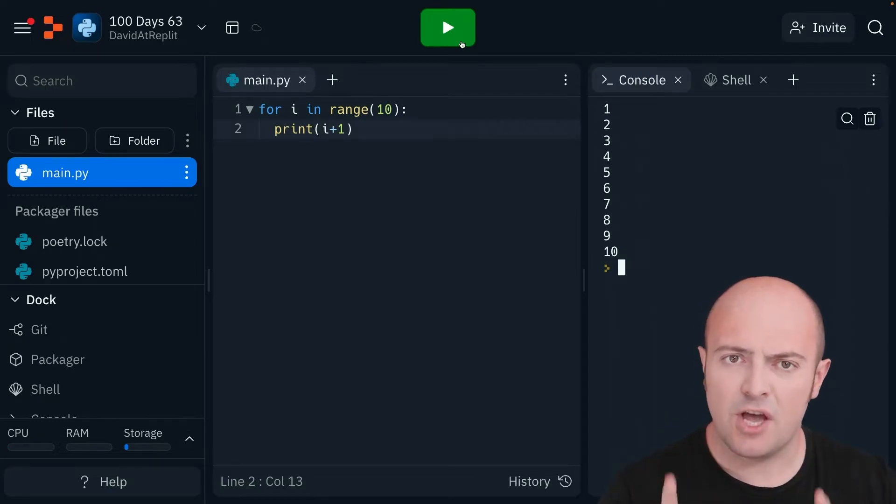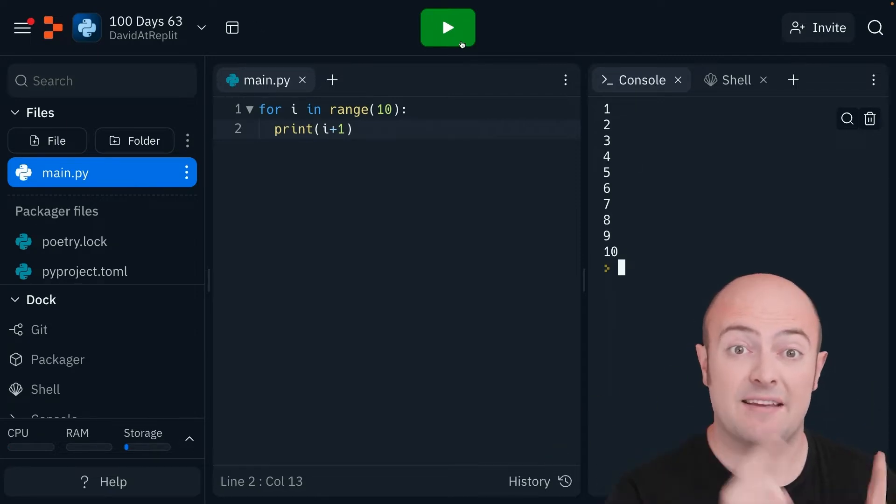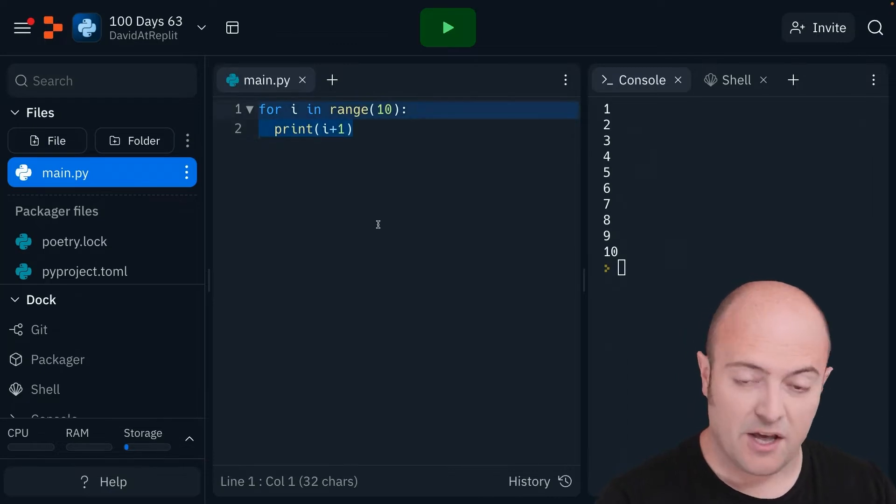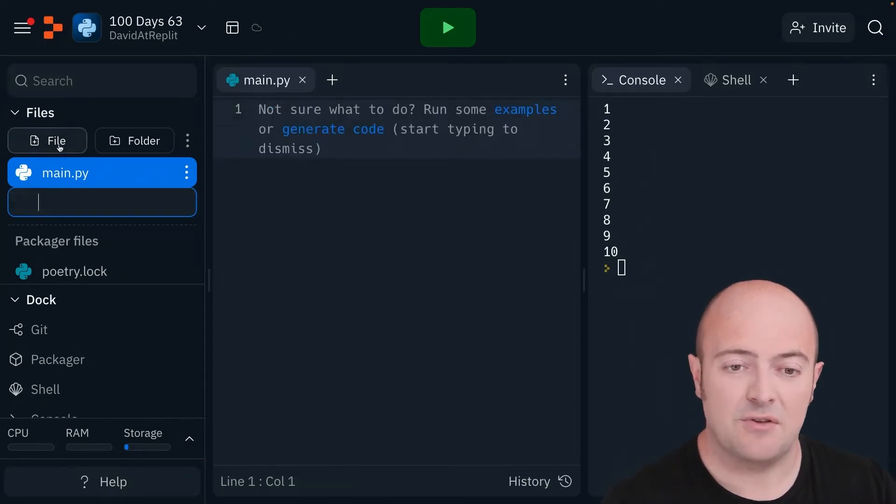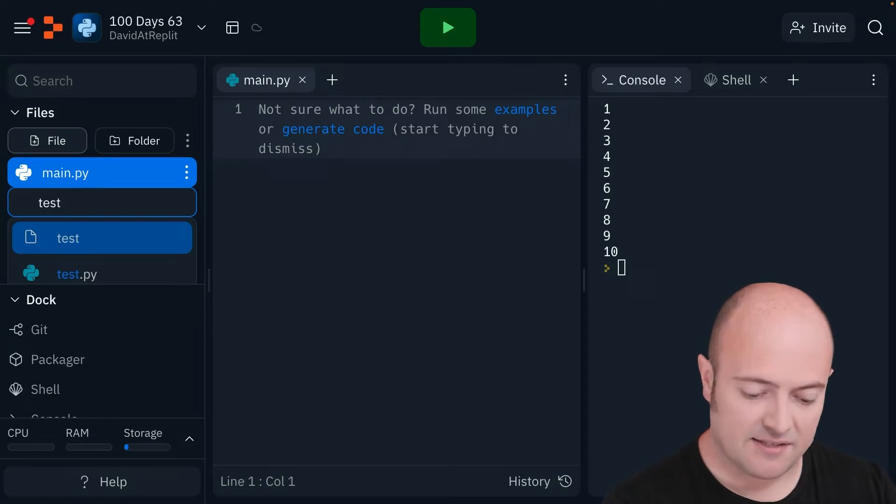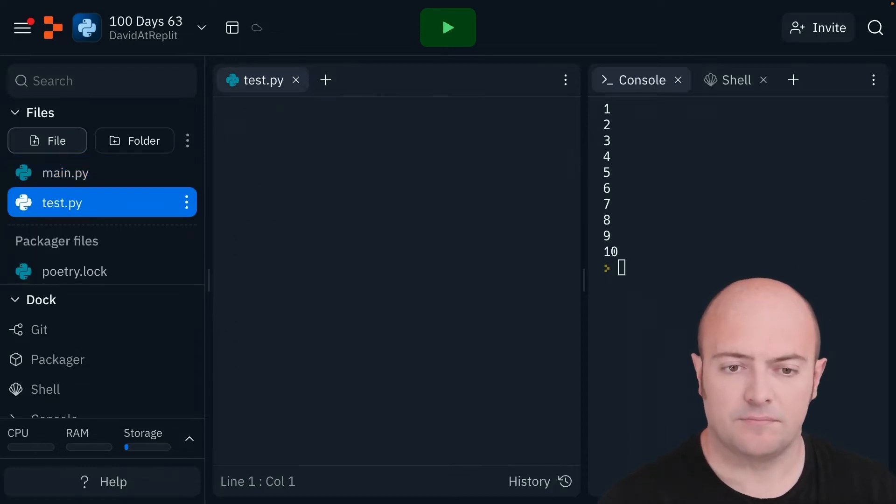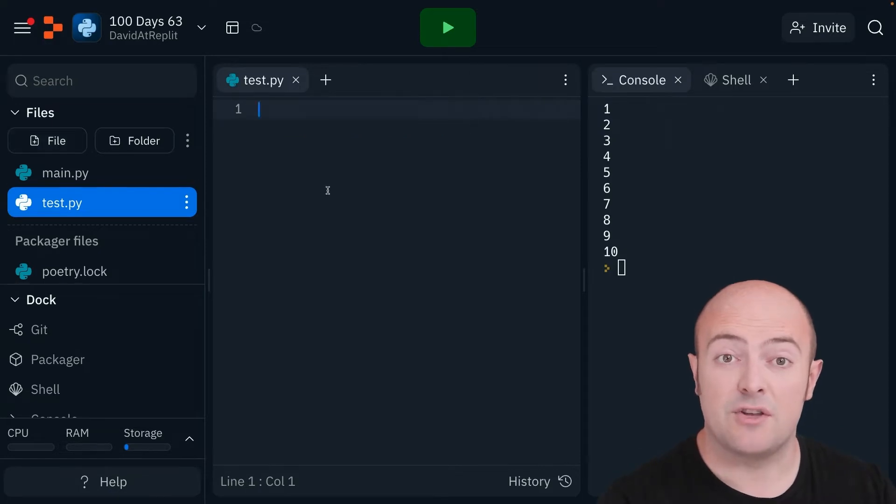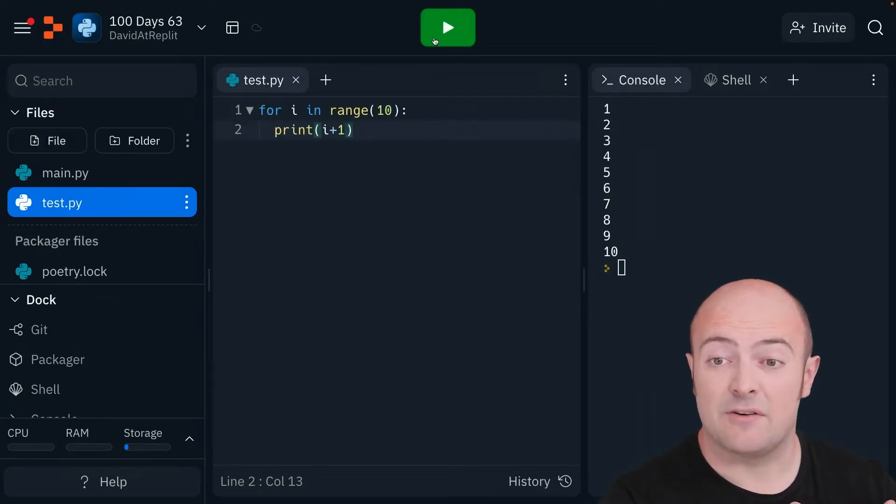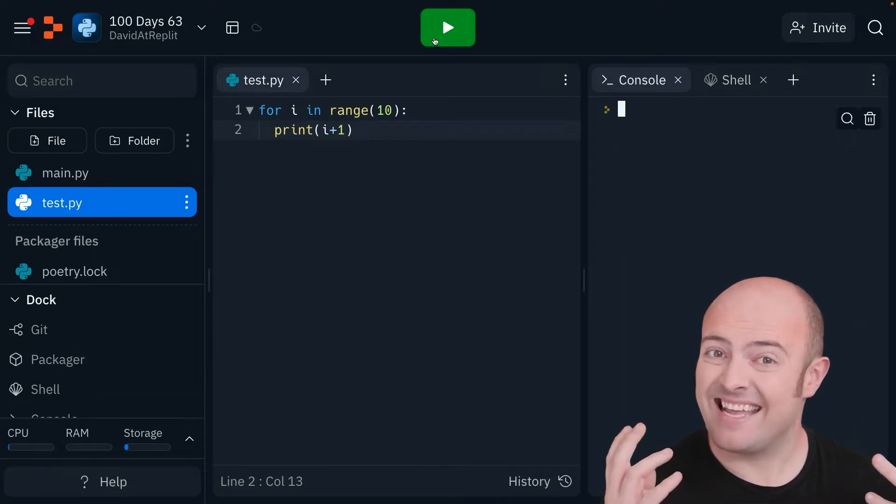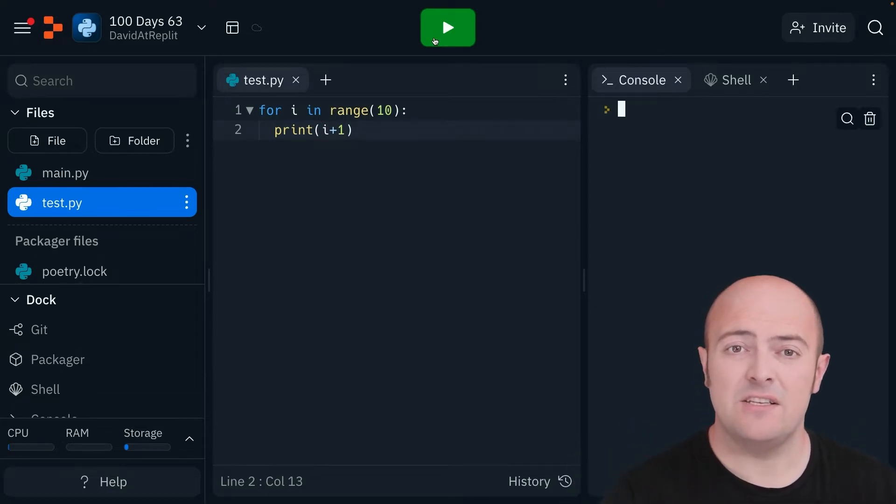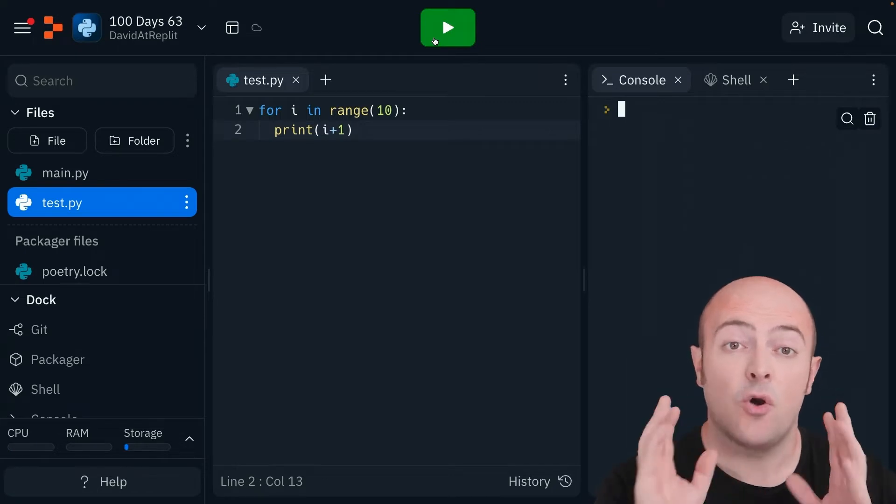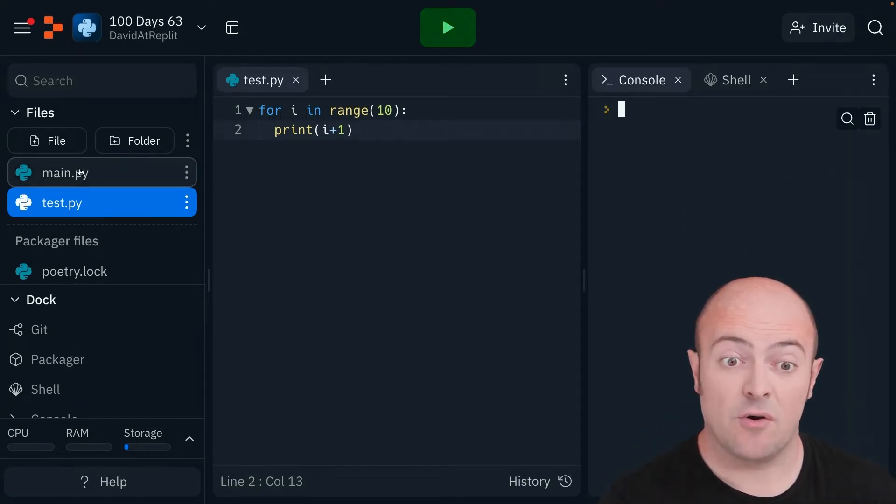But let's move the code from here to a different file. So what I'm going to do is just copy my code, in fact I'm going to cut it, and I'm going to create a new file. I'm going to call it test.py. It's really important that you do .py there, and what we're going to do is paste the code in there. Now if I click run, nothing is going to happen, and that's because our run button is programmed to only run the code in main.py.